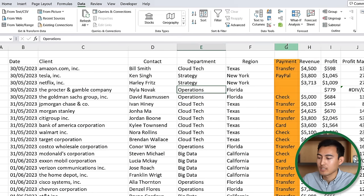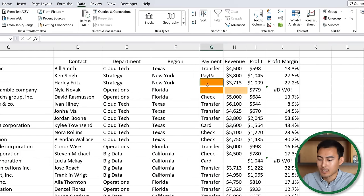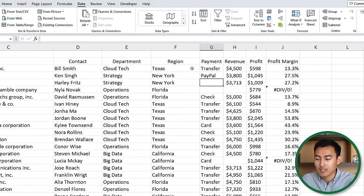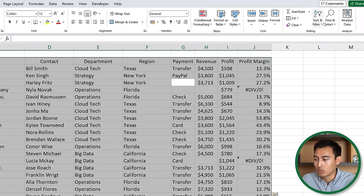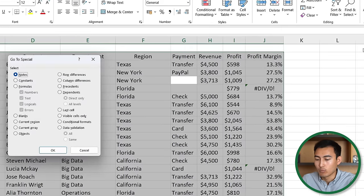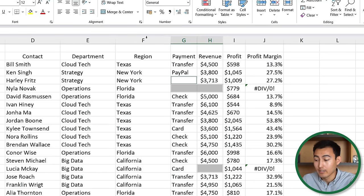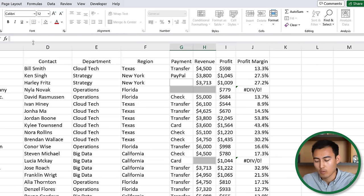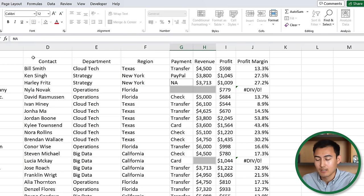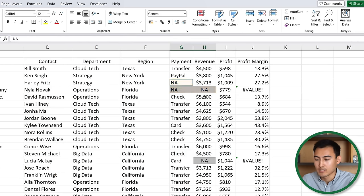Step seven: in the payments column there are some blank cells. Rather than filling them in one by one, select the whole table with Ctrl+A, go to Home > Find and Select > Go To Special, choose Blanks and hit OK. This selects all blank cells at once. Then type 'NA' in the formula bar and press Ctrl+Enter — not just Enter — to fill all selected blanks with NA simultaneously.